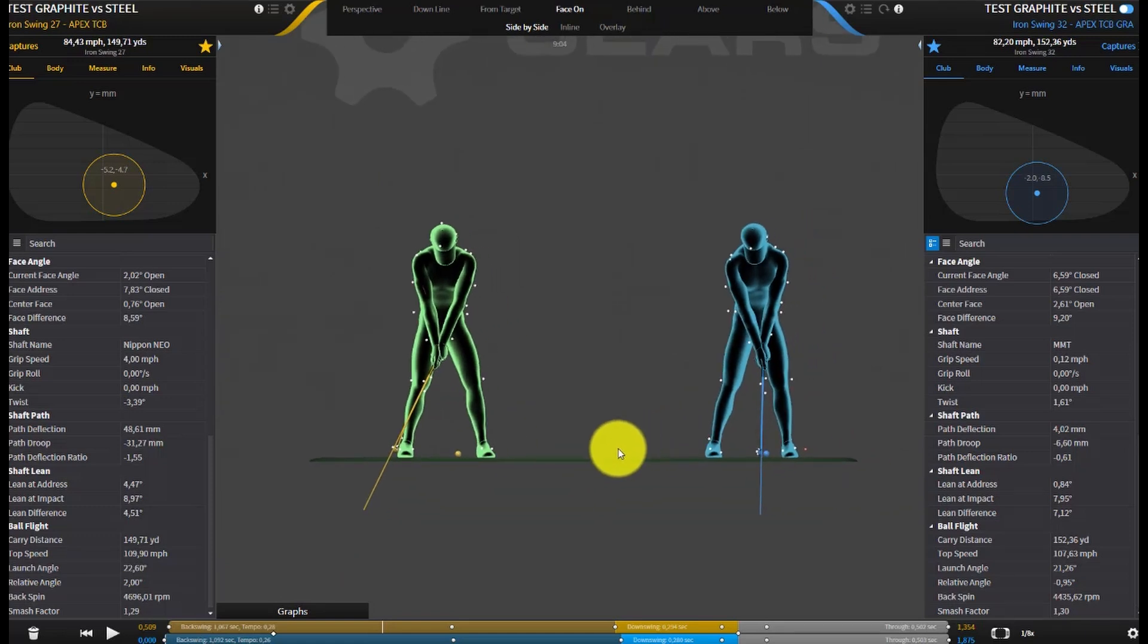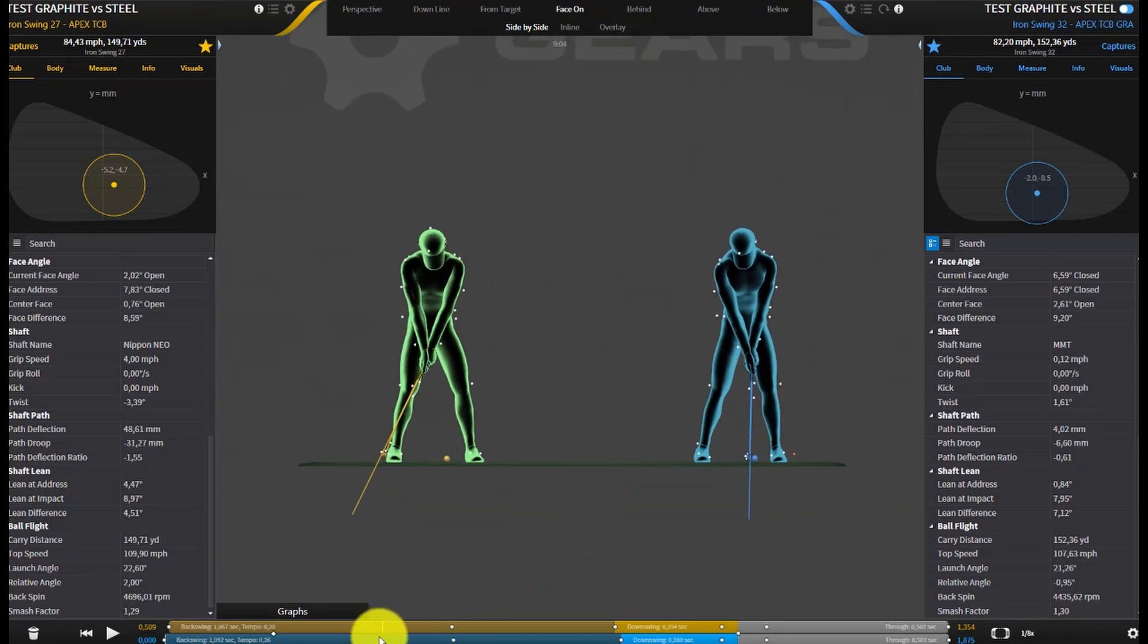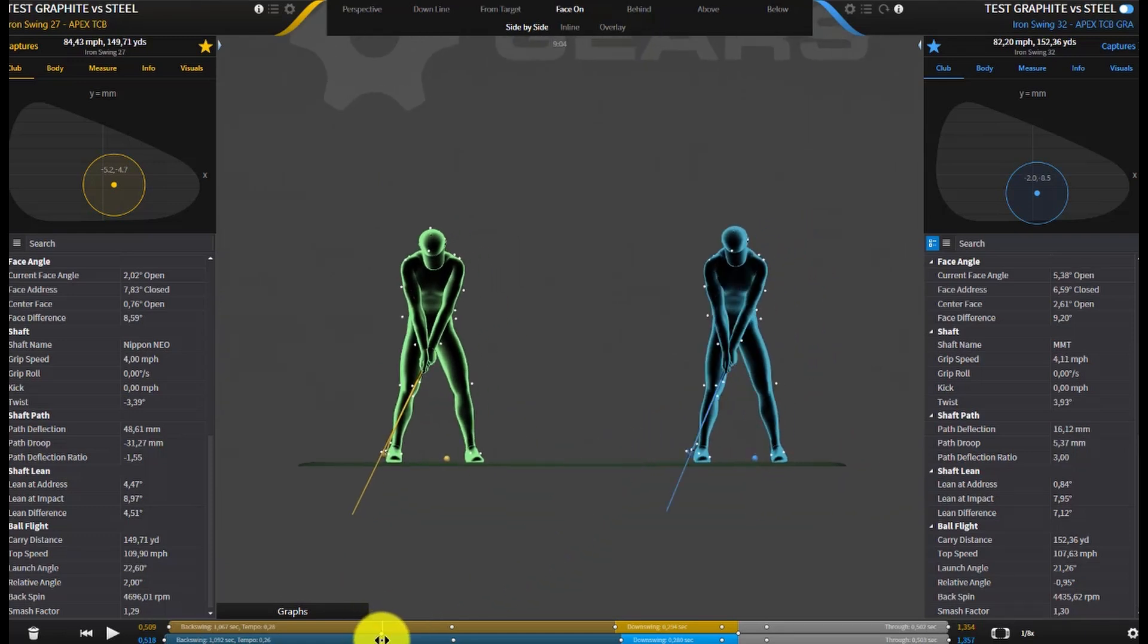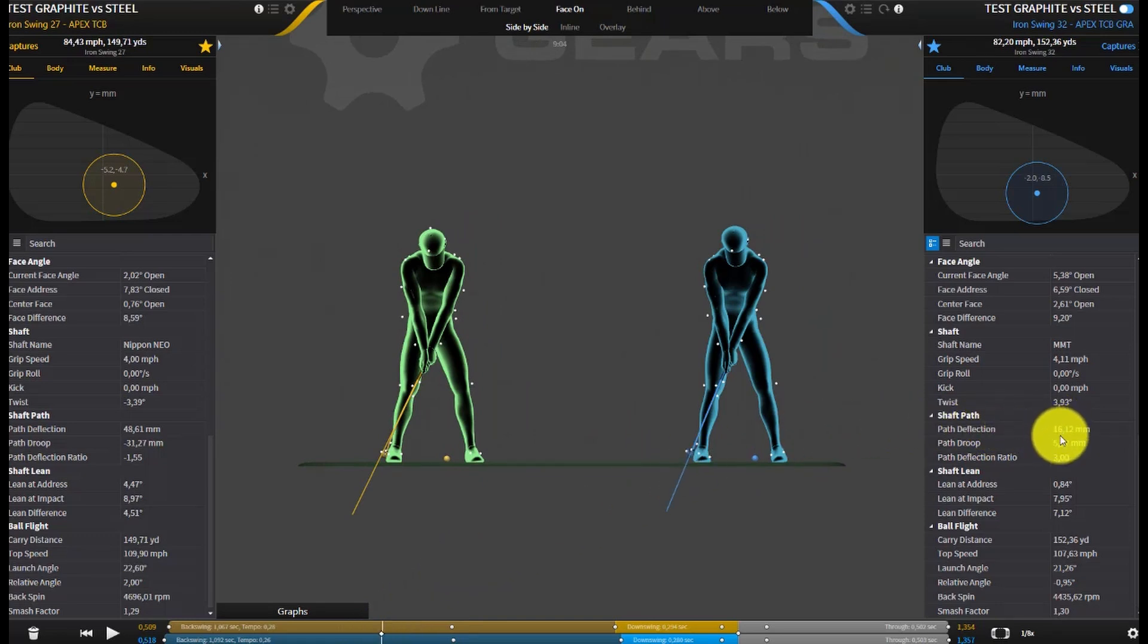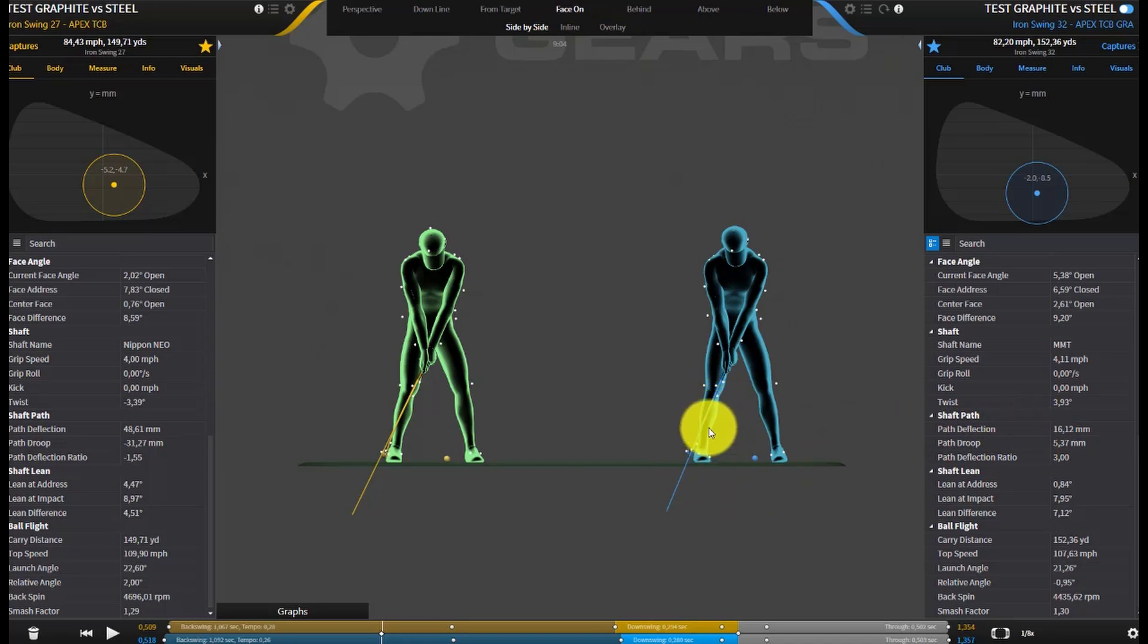Let's zoom back out again and I'm just going to take the graphite shaft to the same place. And we look at that, he's at 16 millimeters of positive deflection, so much less movement of the shaft going on early in this stage.